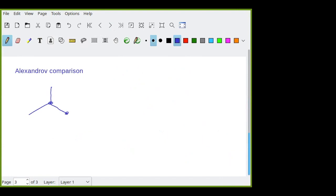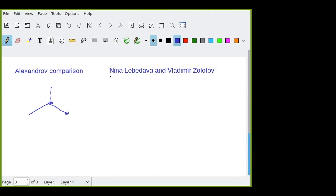I should mention that many things I will say are joint work with Nina Lebedeva and Vladimir Zolotov. My contribution is minimal, but it doesn't matter. Alexandrov comparison: spaces with curvature bounded below and curvature bounded above in the Alexandrov sense can be encoded in two specific graphs.